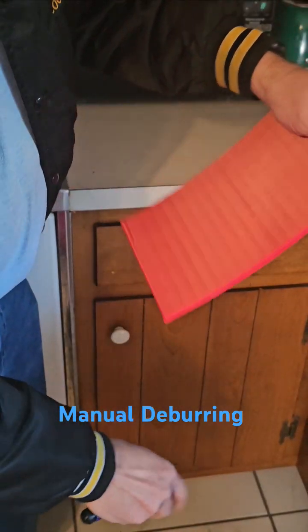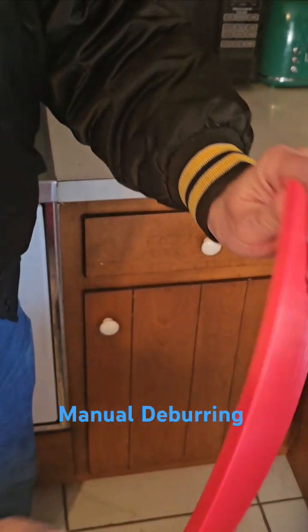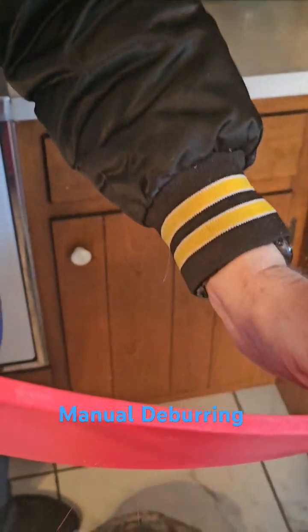All right, and just a quick close-up. Really nice edge here. Hold on. There we go.